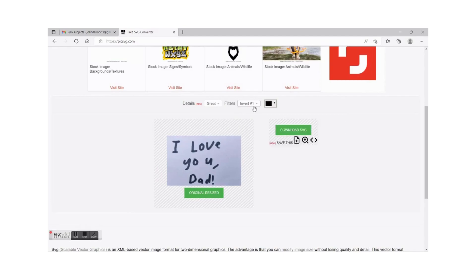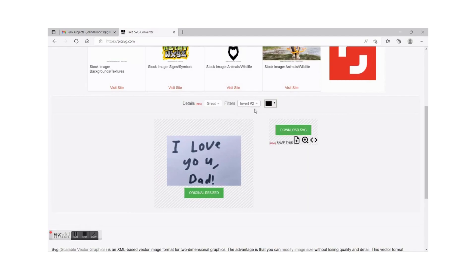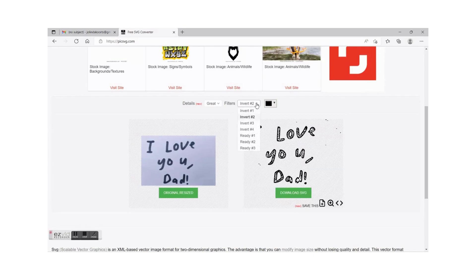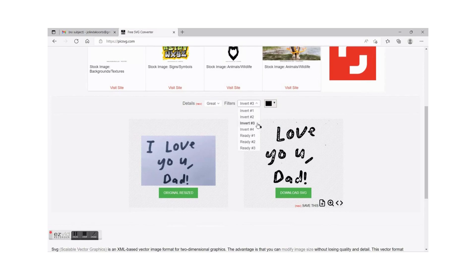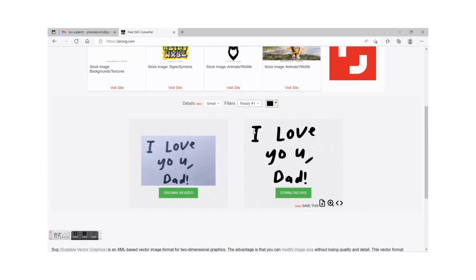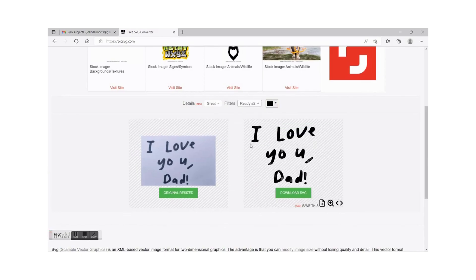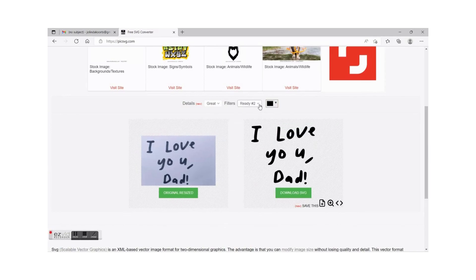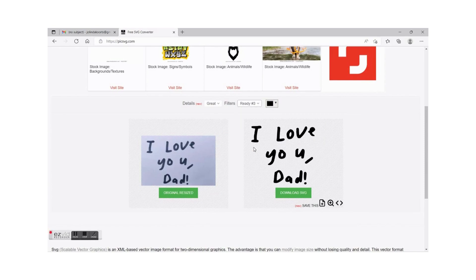So you can then go through them, have a look if there's anything that you like or prefer. That one's not bad.